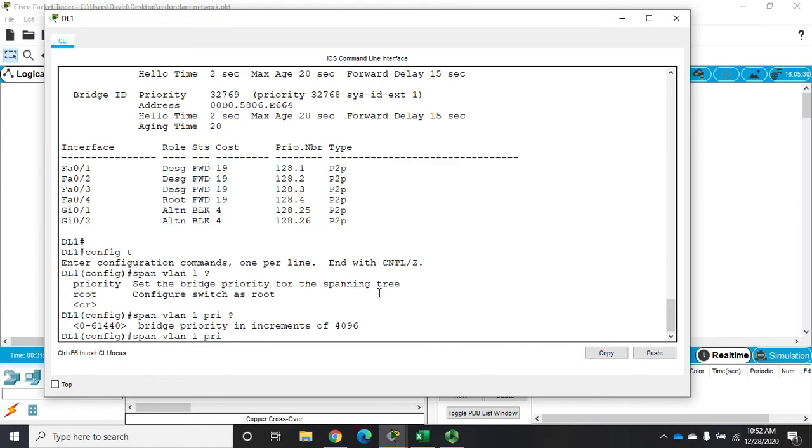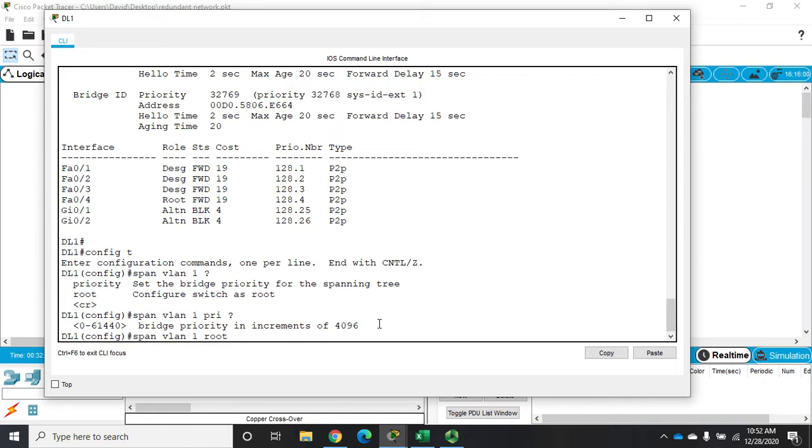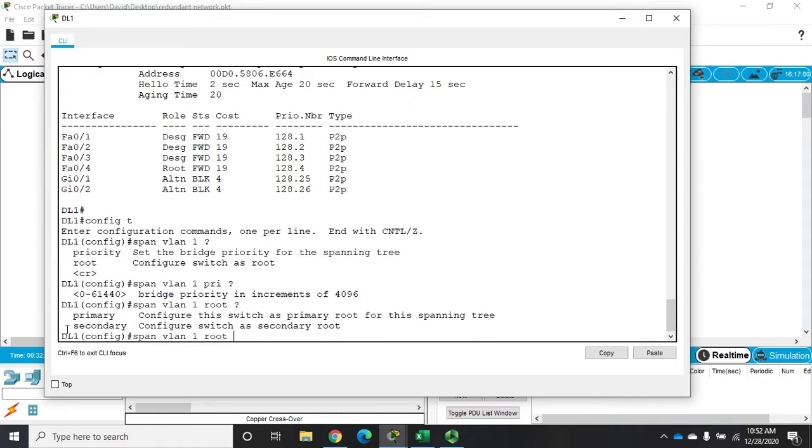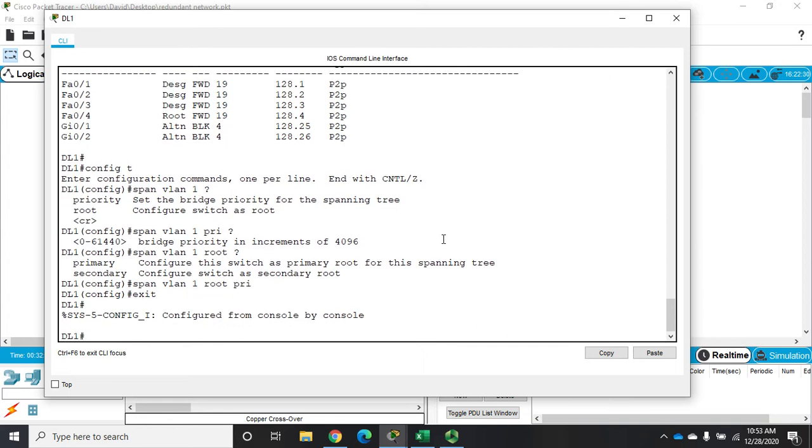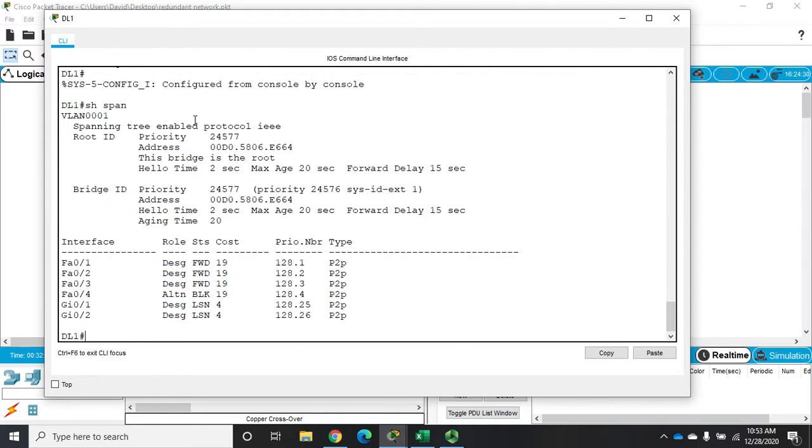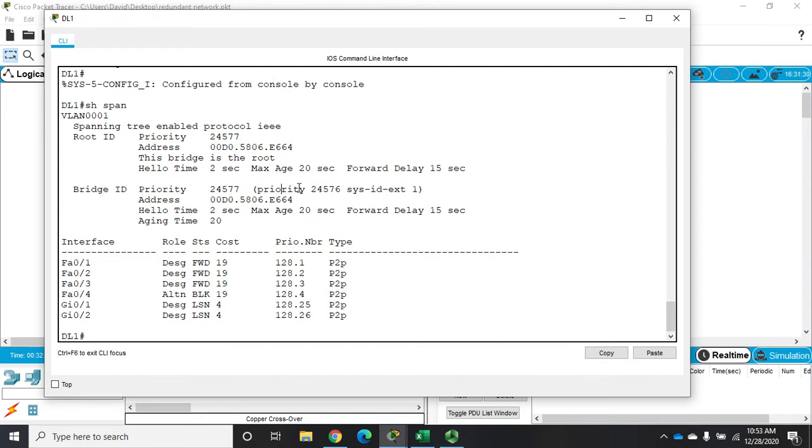I can set the priority and then set any number that I want. Zero by the way means this thing will never be a root bridge no matter what. The bridge priority is between 0 and 61,440 in increments of 4096. Now if I don't want to do the numbers I can also do root, and here I have two predefined keywords: root primary and root secondary. I'm going to make this one root primary. I'm going to exit out, type show spanning tree again, and what you're going to see now is this one has a priority of 24,576 and then we add one, that's how we get 24,577.